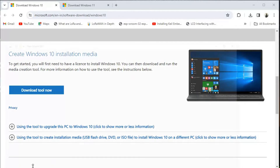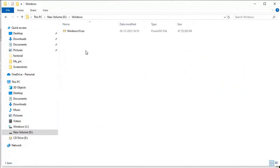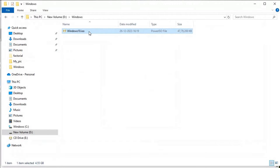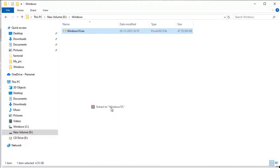We can go to our Windows folder and see 'windows.10.iso'. What I'll do is extract it — Extract to 'Windows 10'.